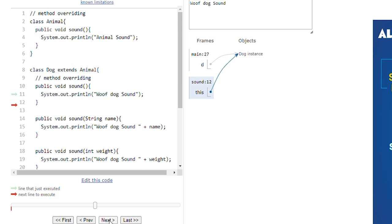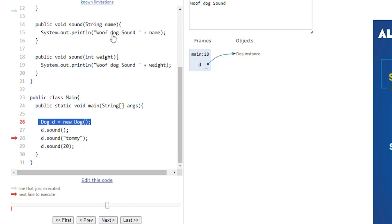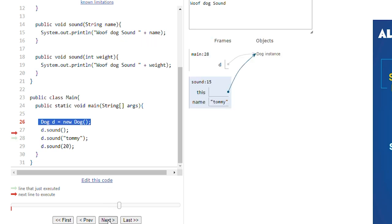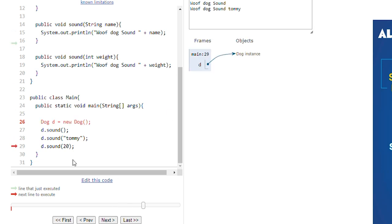It prints 'woof dog class'. Then we are executing line 28, passing 'Tommy', so 'Tommy' will be passed here and 'woof dog sound Tommy' will be printed. We can't pass 'Tommy' to the integer method because it only accepts integer type arguments. It will go to line 15, not line 19, because line 15 accepts string type and line 19 accepts integer type. Then we execute line 29, passing an integer type — so the integer overloaded method will be executed and 'woof dog sound weight 20' will be printed.